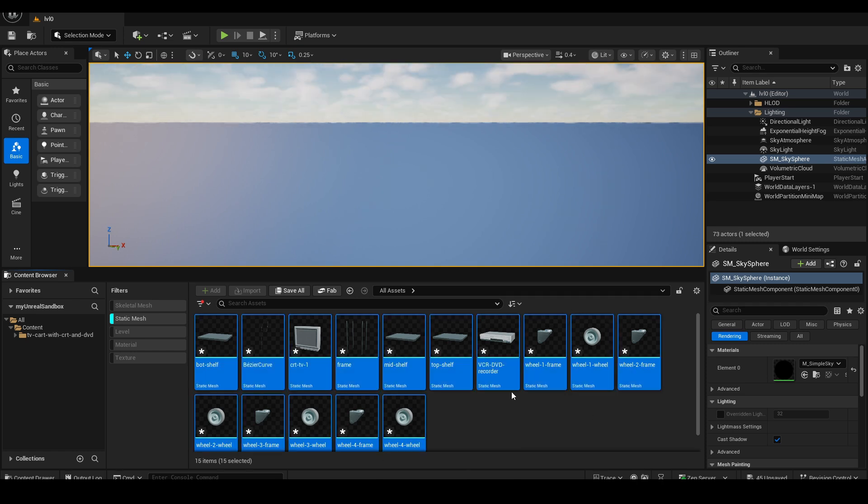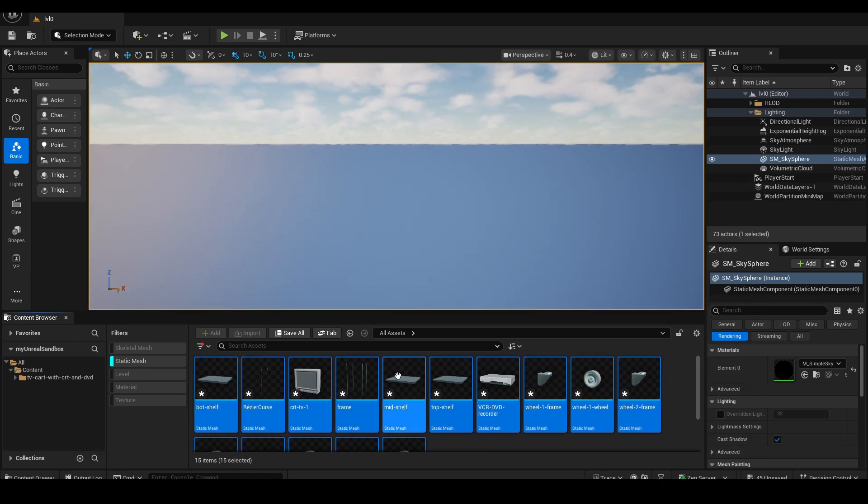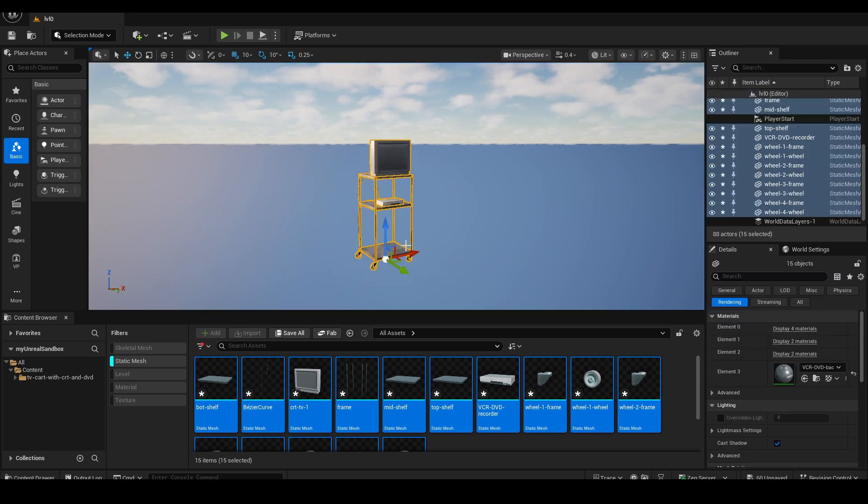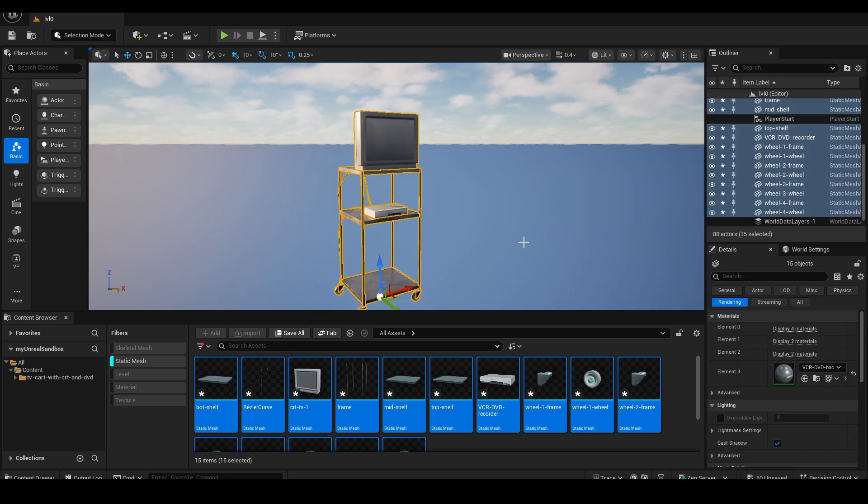I'll place all the elements into the 3D scene, then open the Tools menu and choose the Merge Actors tool.